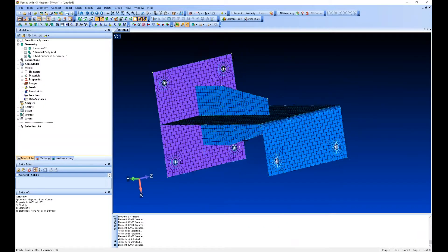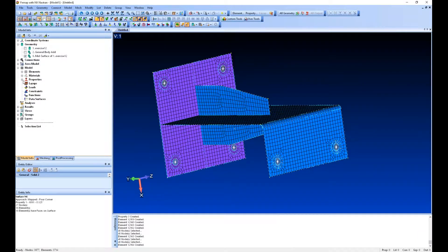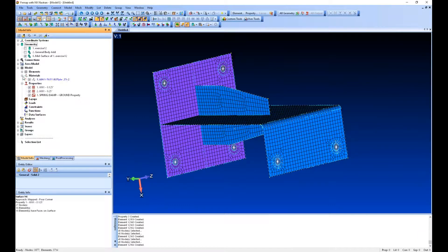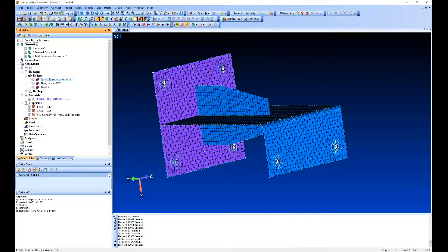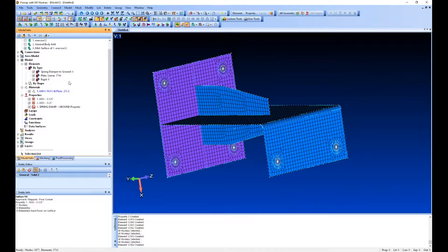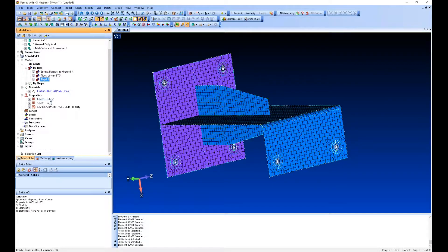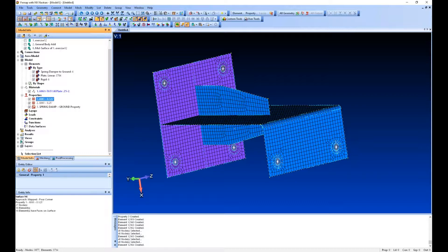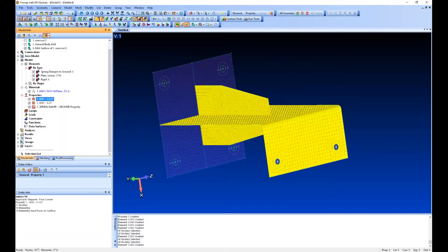Under Model List, you can see throughout this process we've created various elements: spring, plate, rigids. We've created our 6061 material and we've got these three properties.